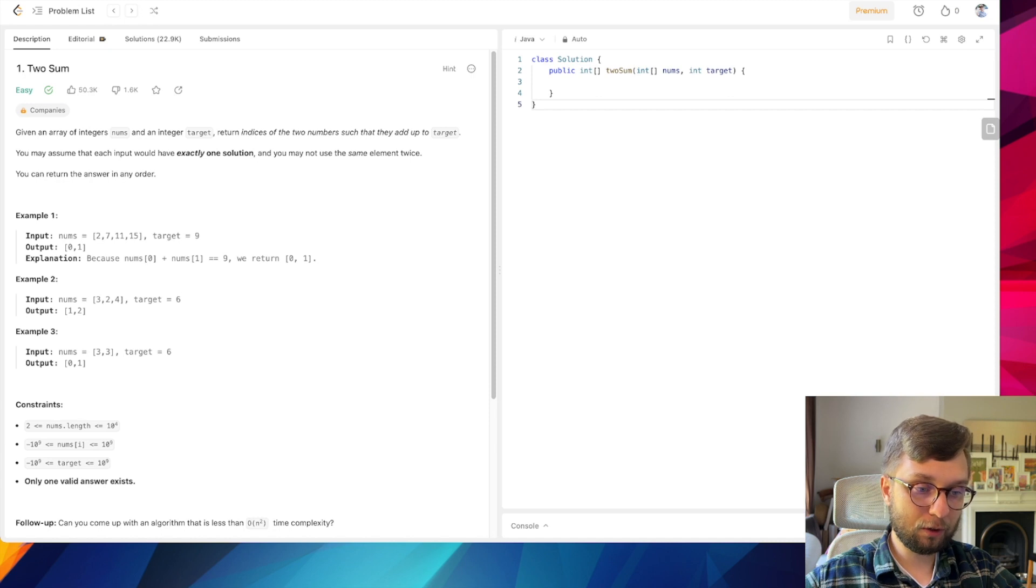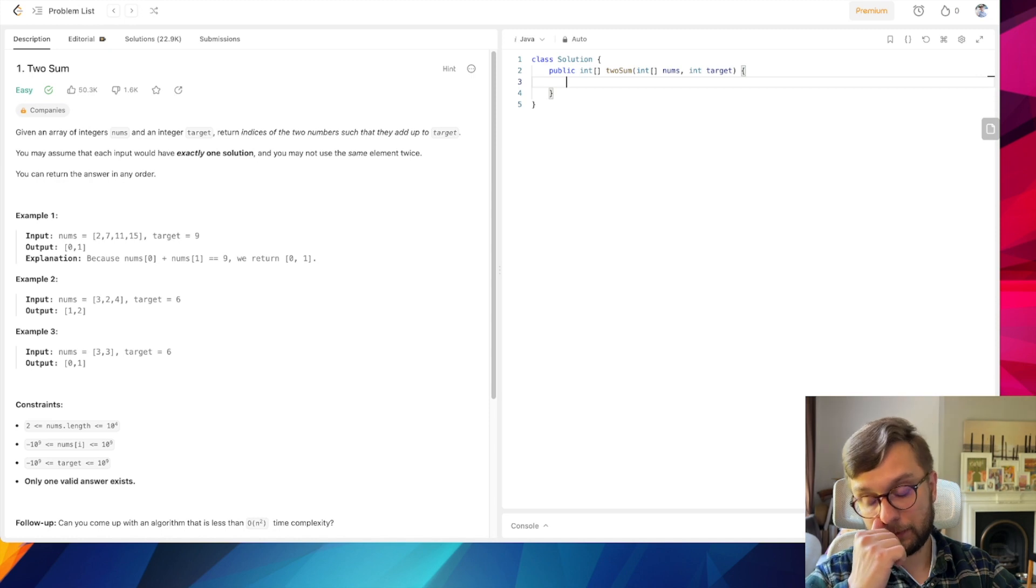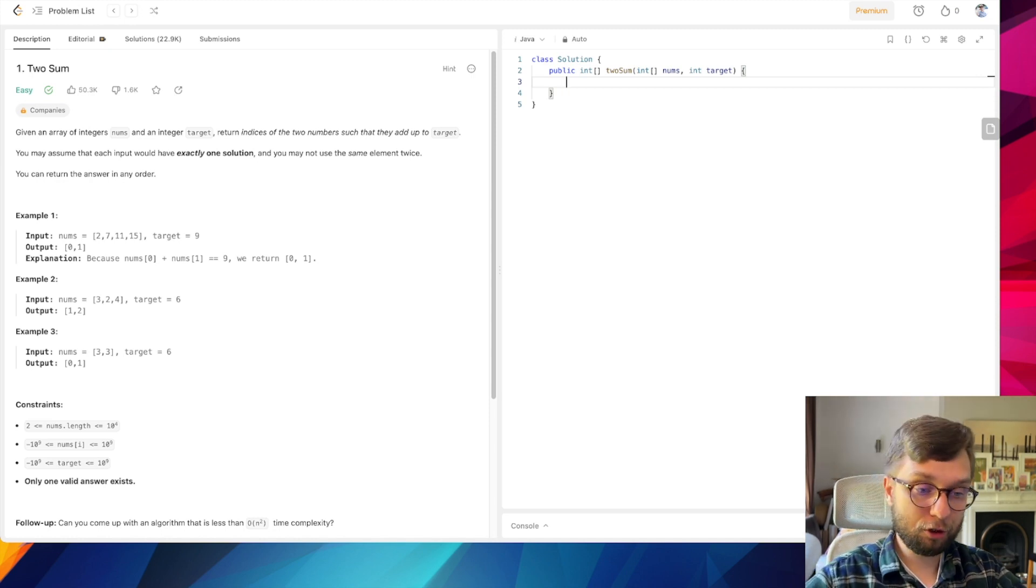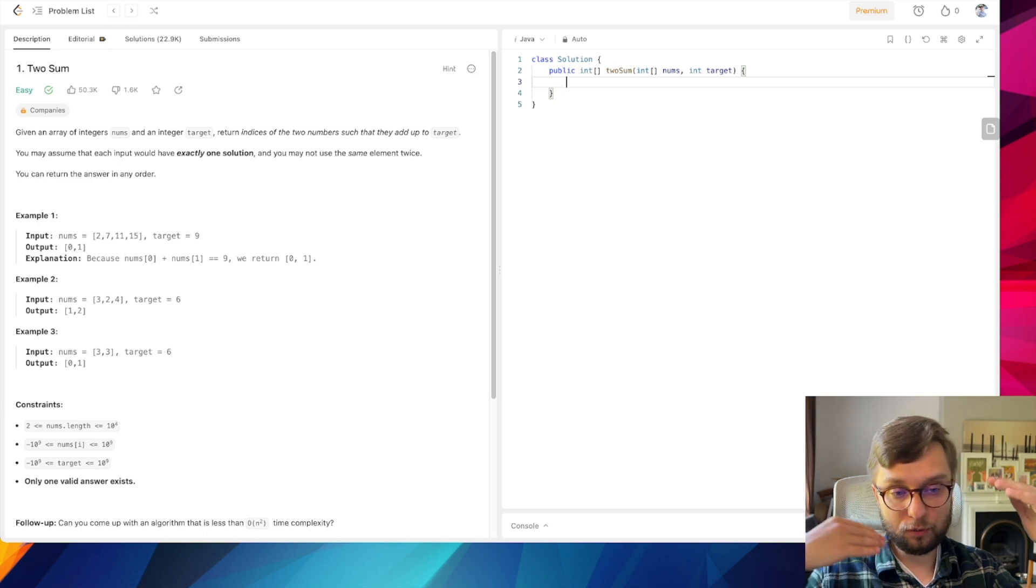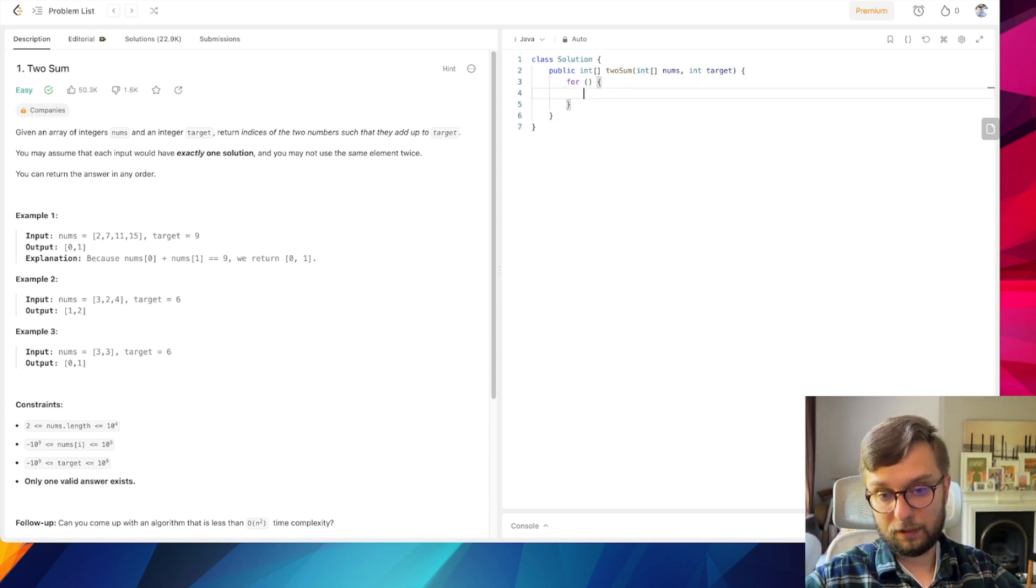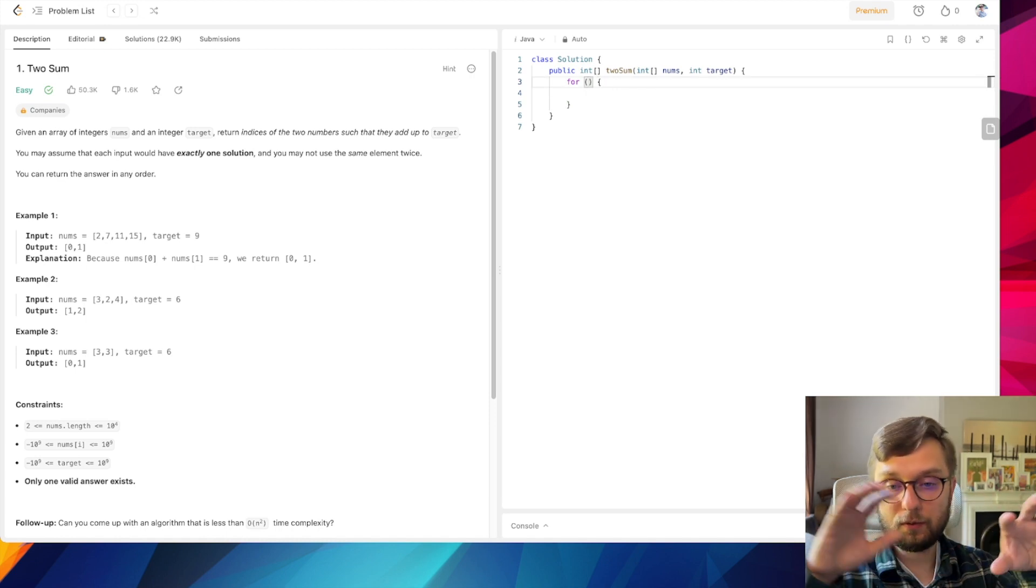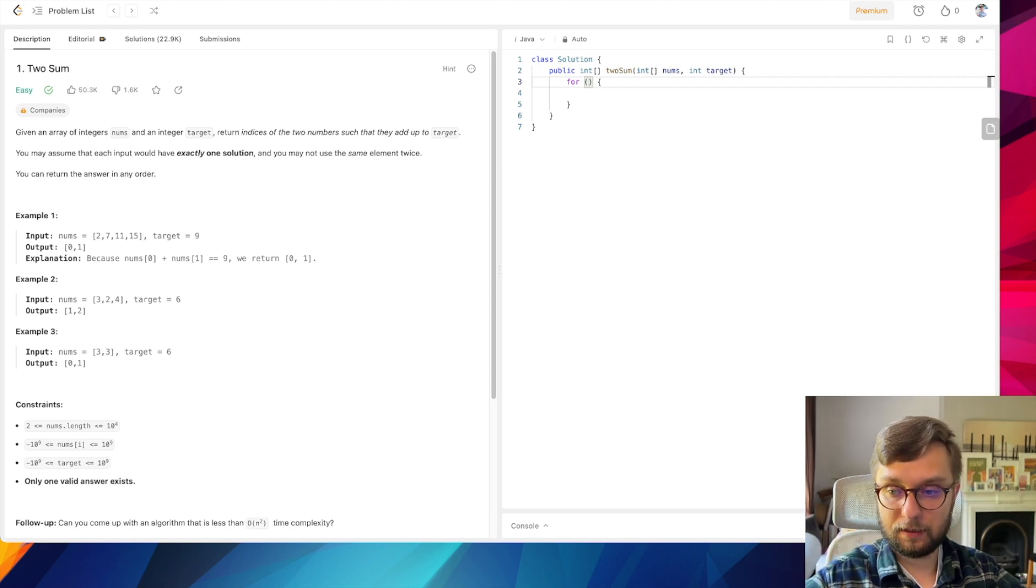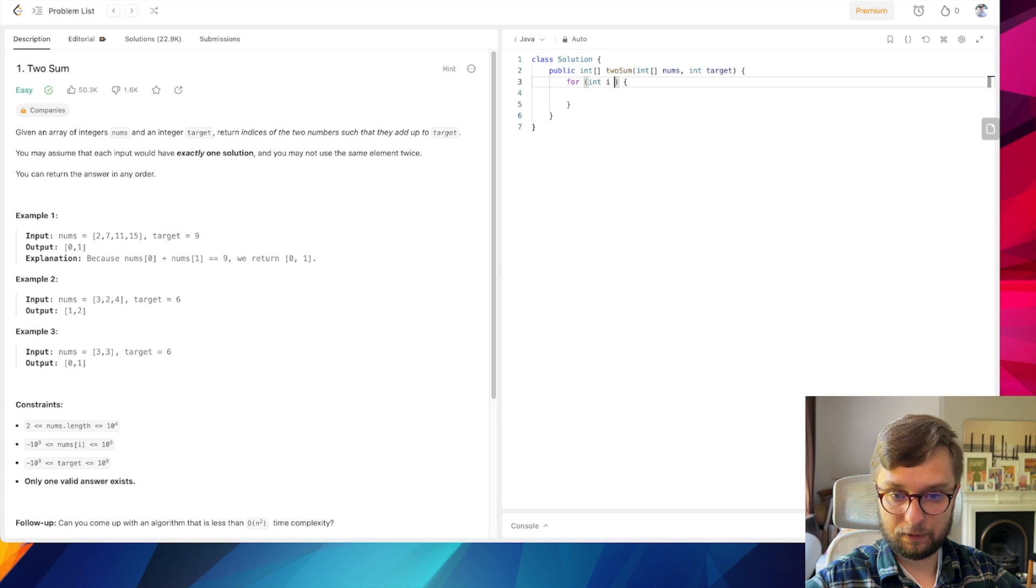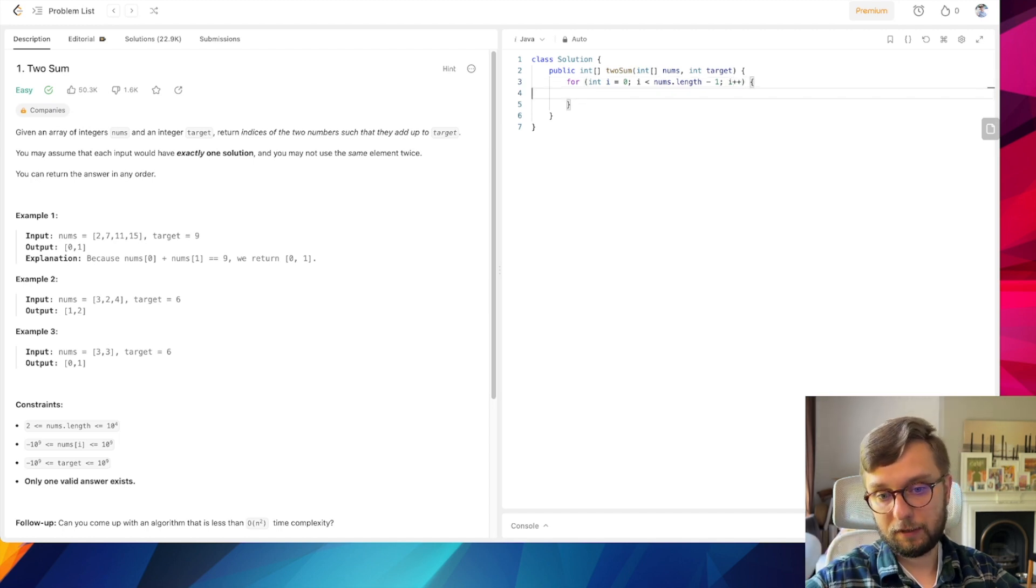If I were you, I would start with the simplest possible solution and the simplest possible solution is to use two nested loops. So for example, this is the first loop which will iterate from the first element to the end. Int i equals 0, i is less than nums.length minus 1, and i plus plus.